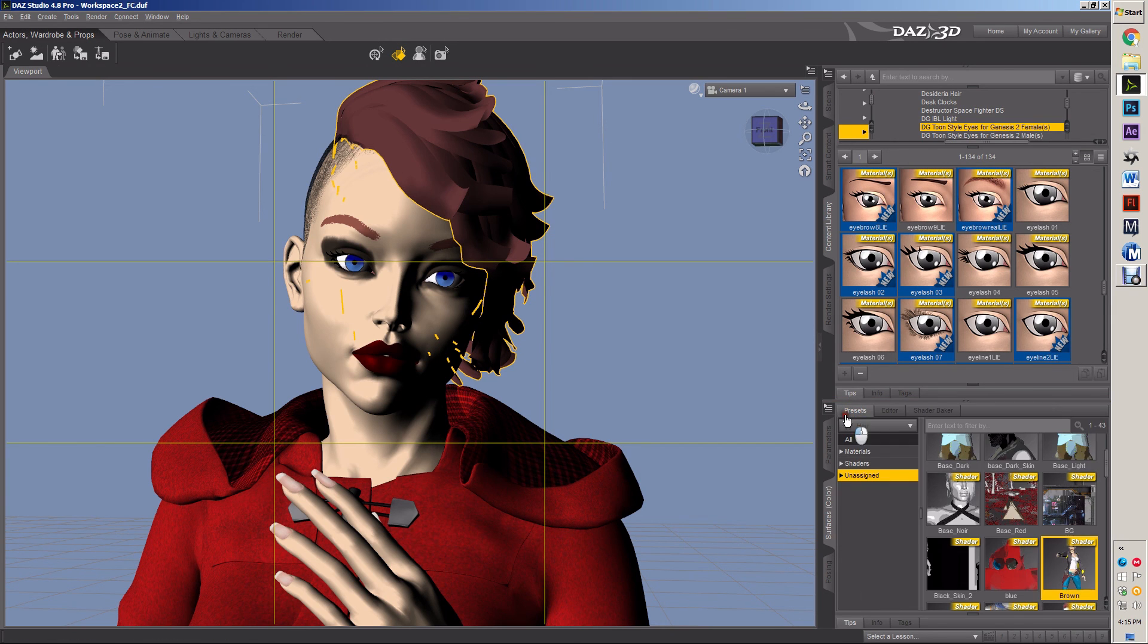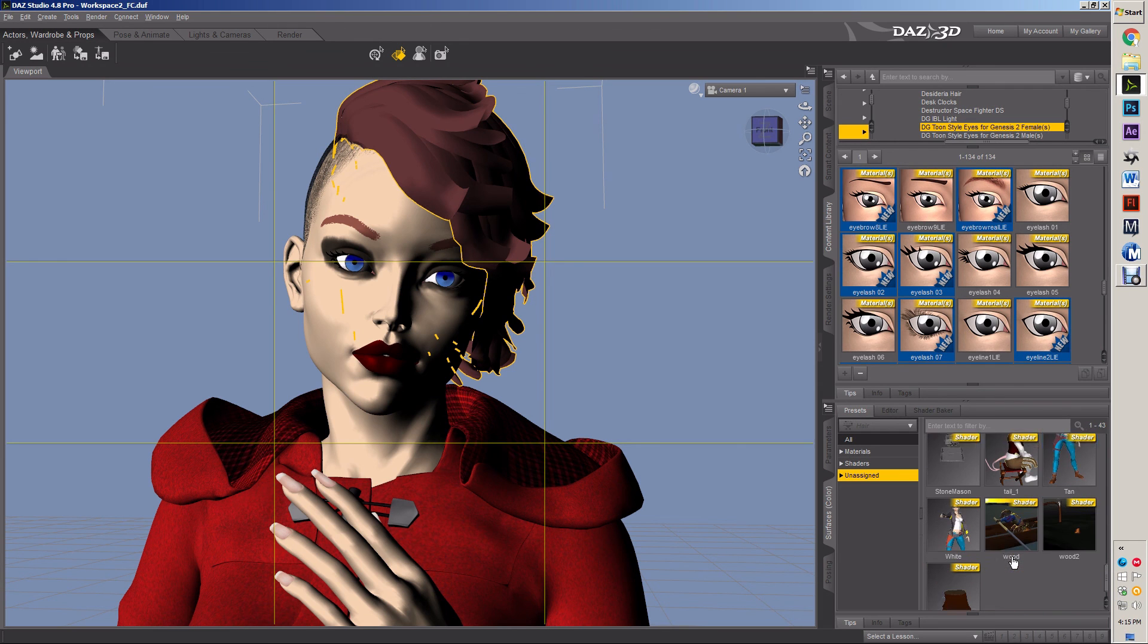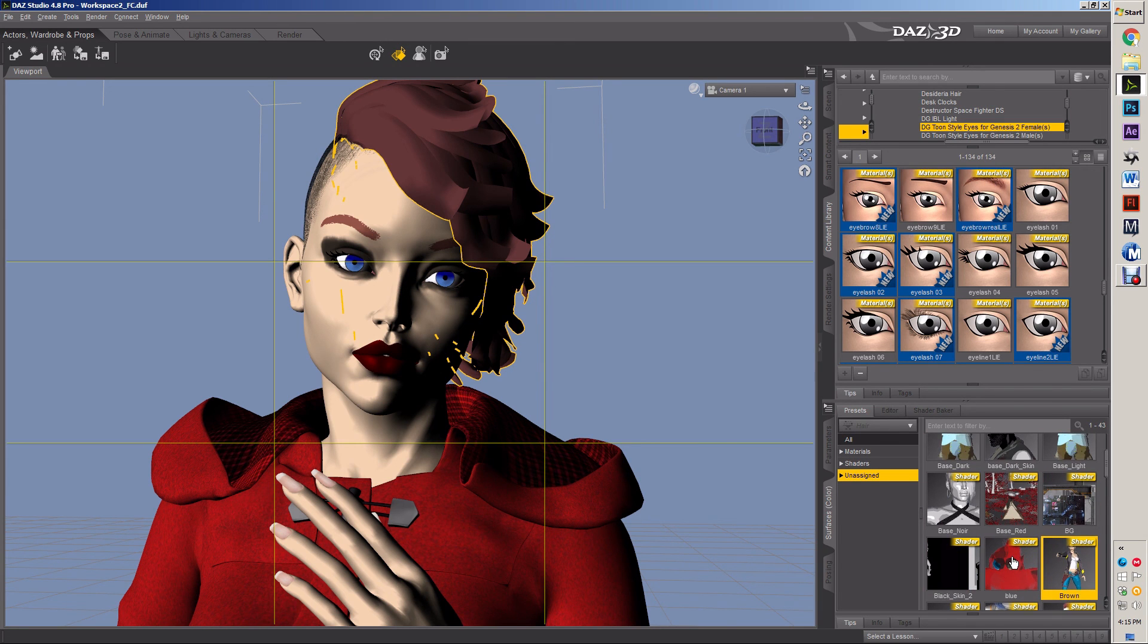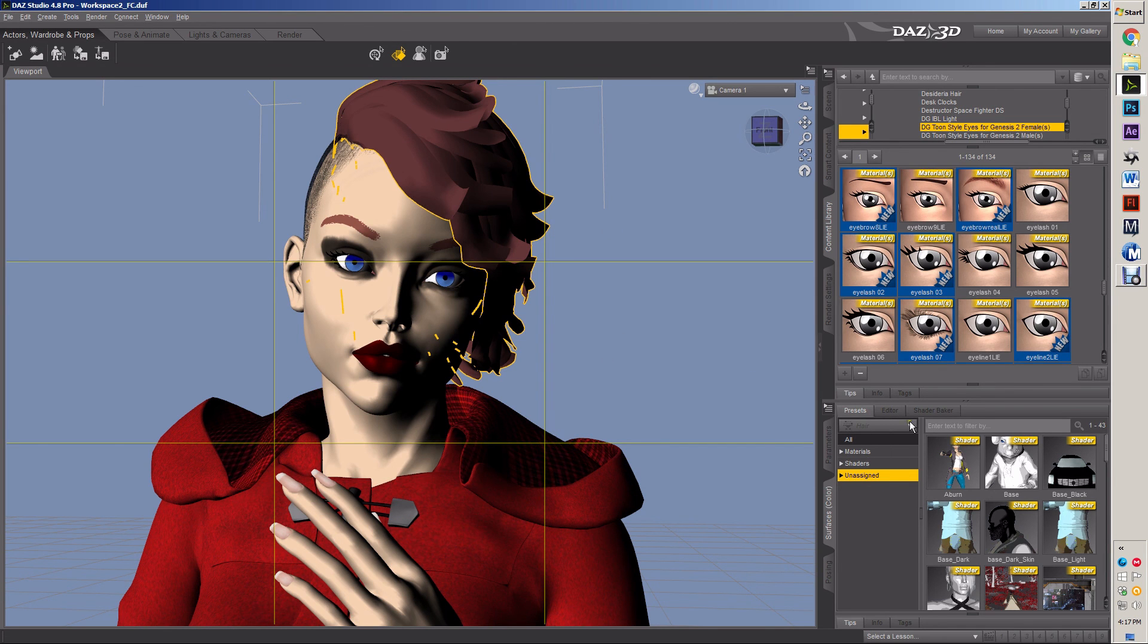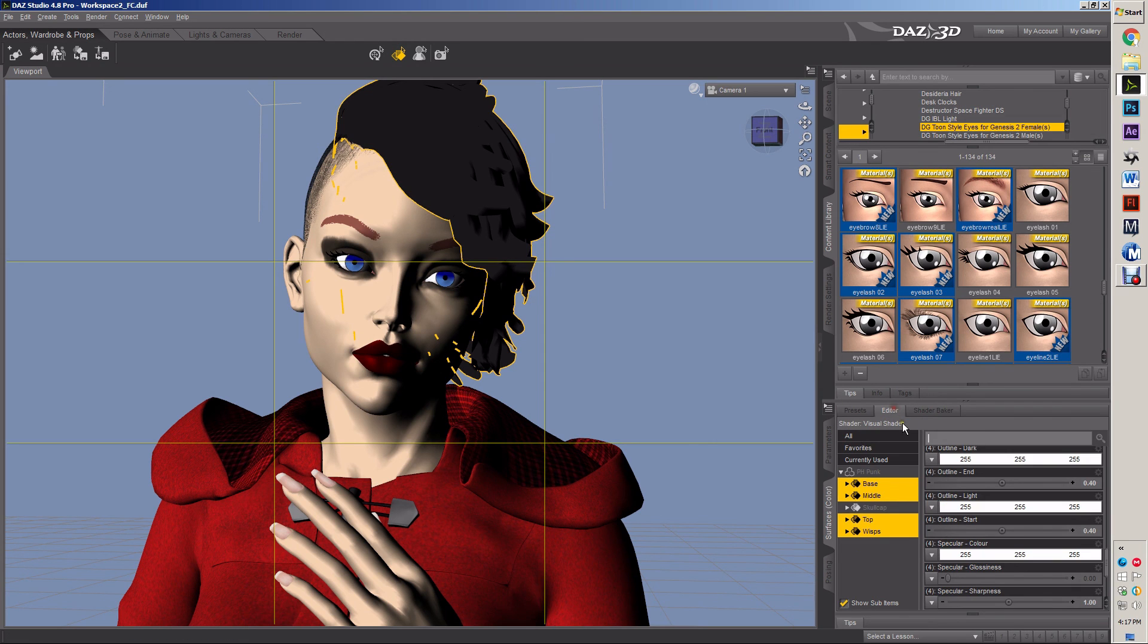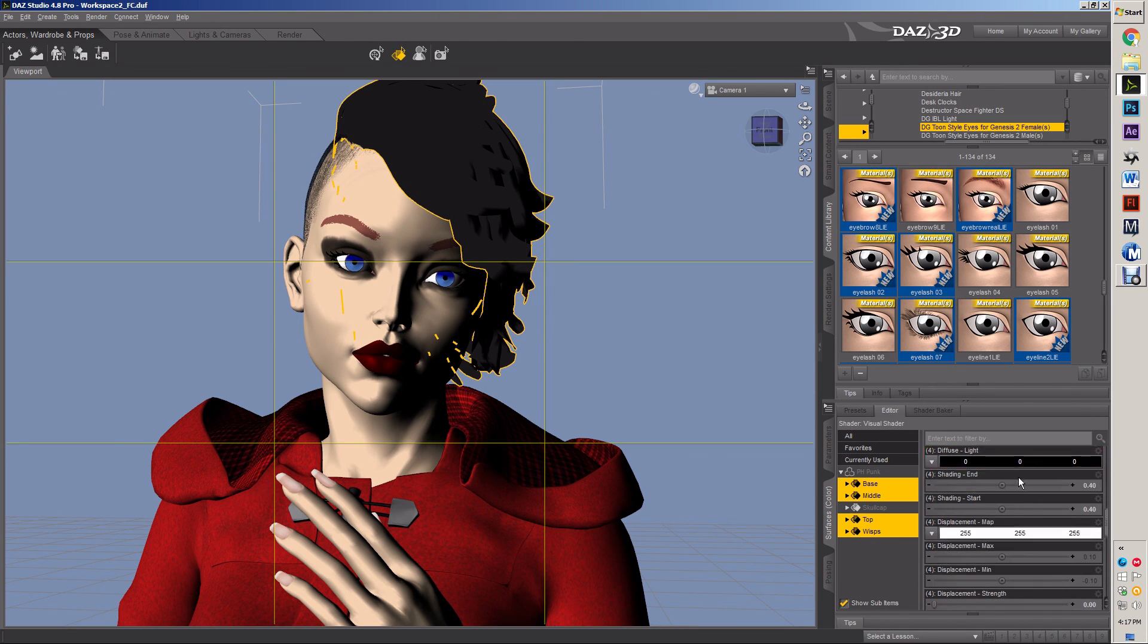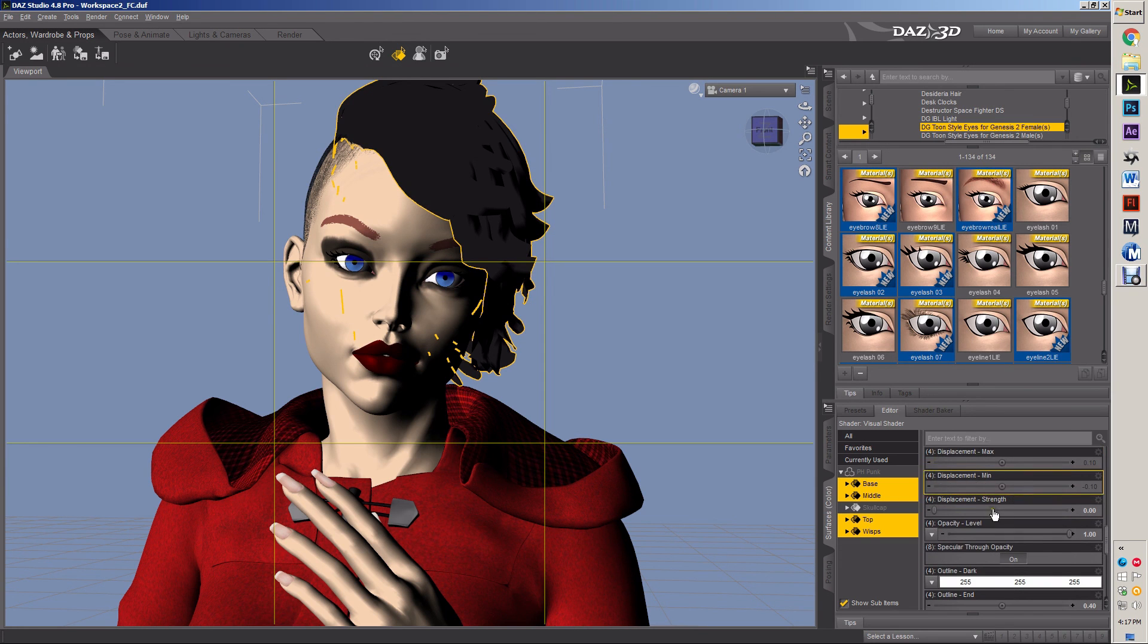The one problem with the manga style shaders is they have had problems with opacity maps. You can do it, you just have to tweak them and work with it and move with it and figure it out. I'm gonna take this one pure black, or very strong black shader that I've already made and I'm gonna tweak it for my purposes.